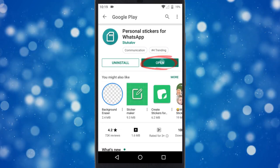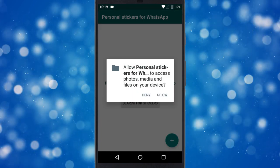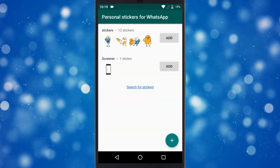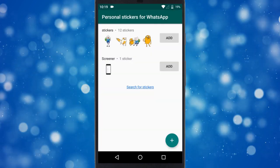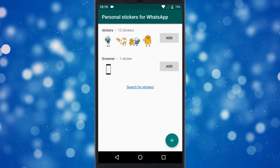Once installed, open this app and give it the storage permission. Once you do that, it will automatically load the stickers from your phone.